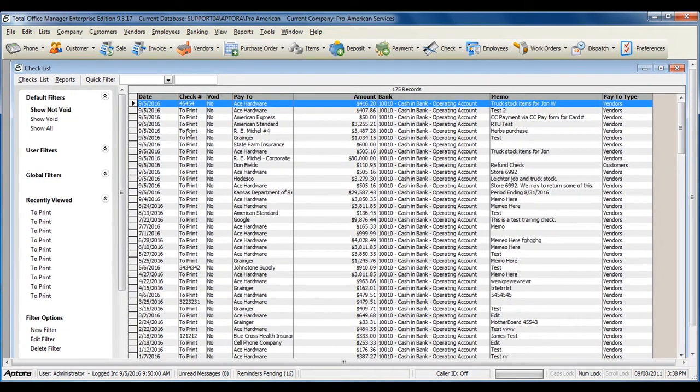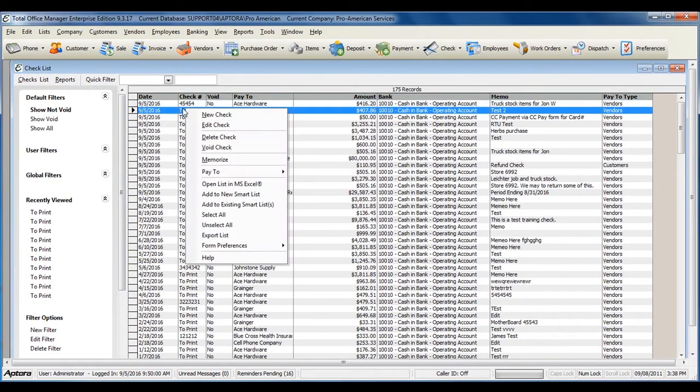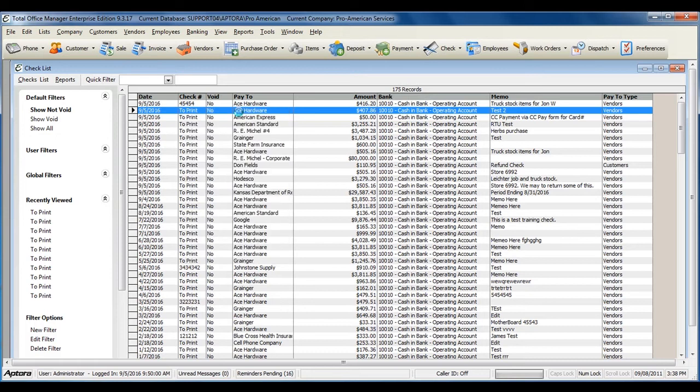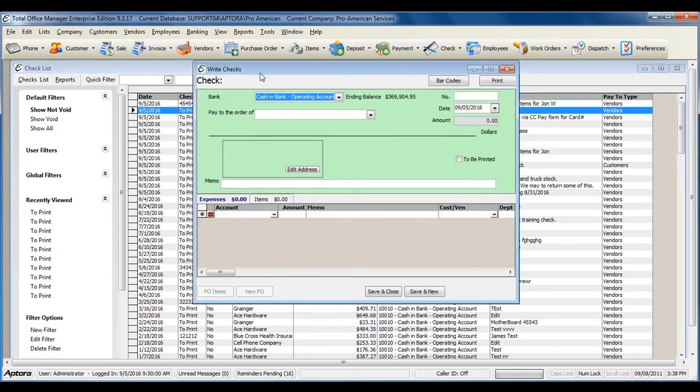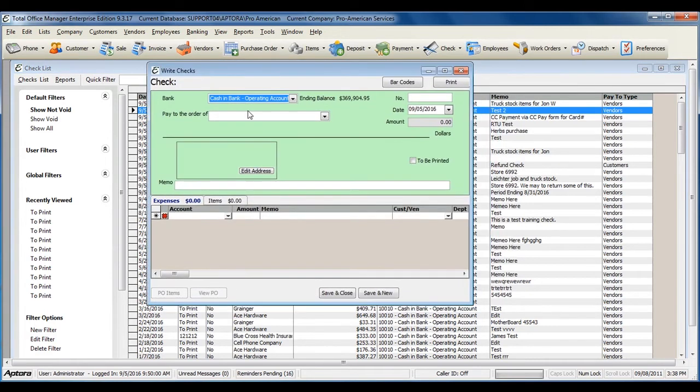From within the checklist, right-click and select New Check. Select the person that you are writing the check to.